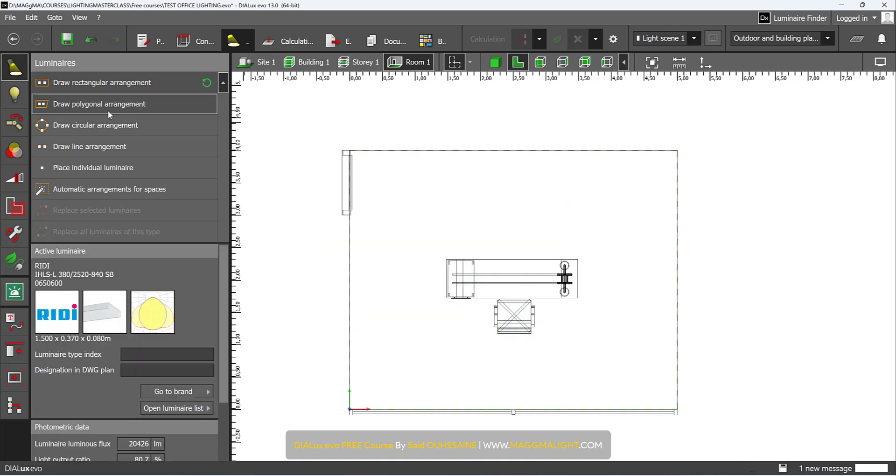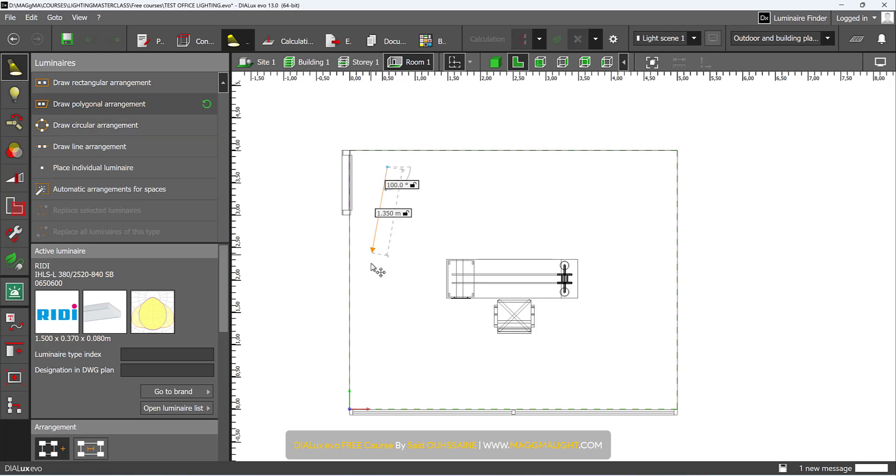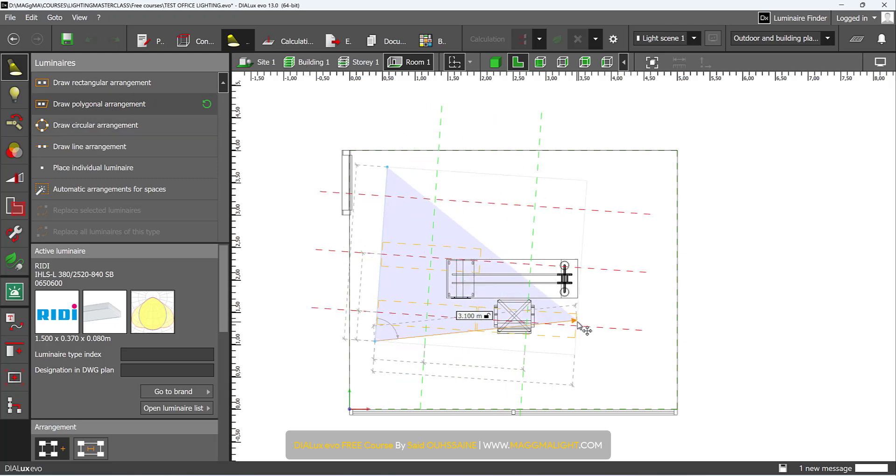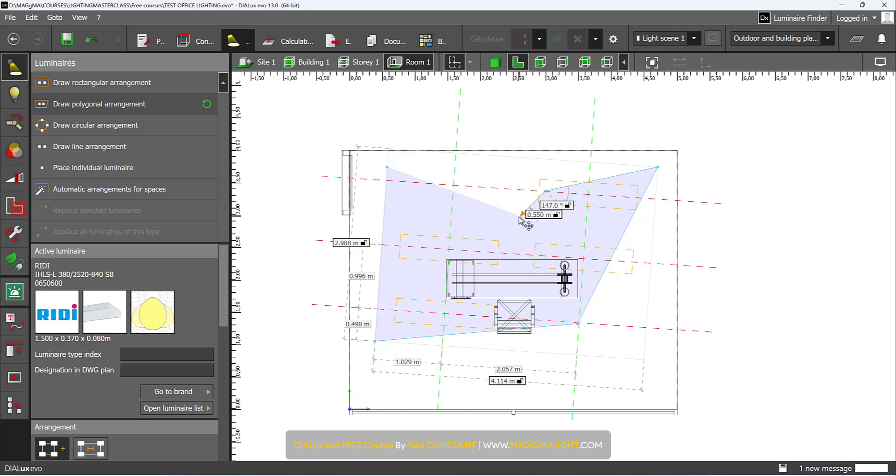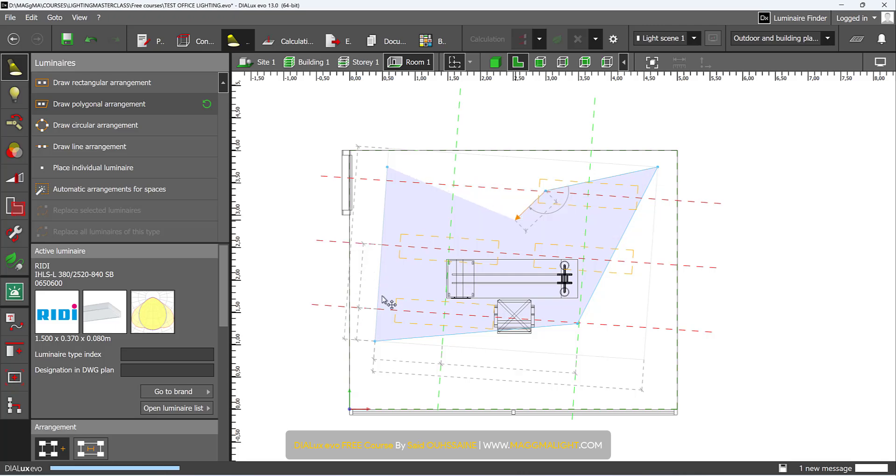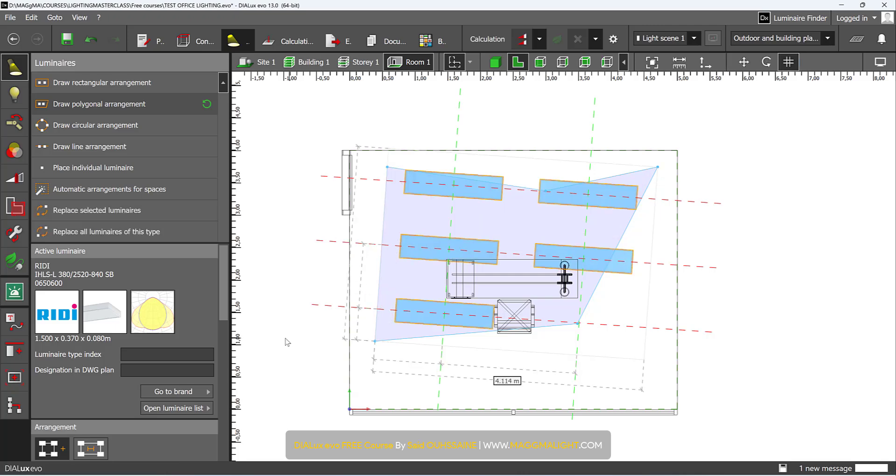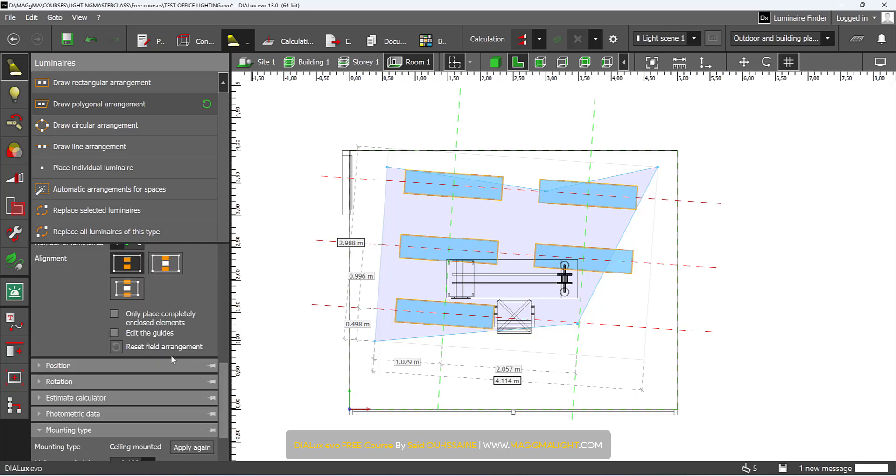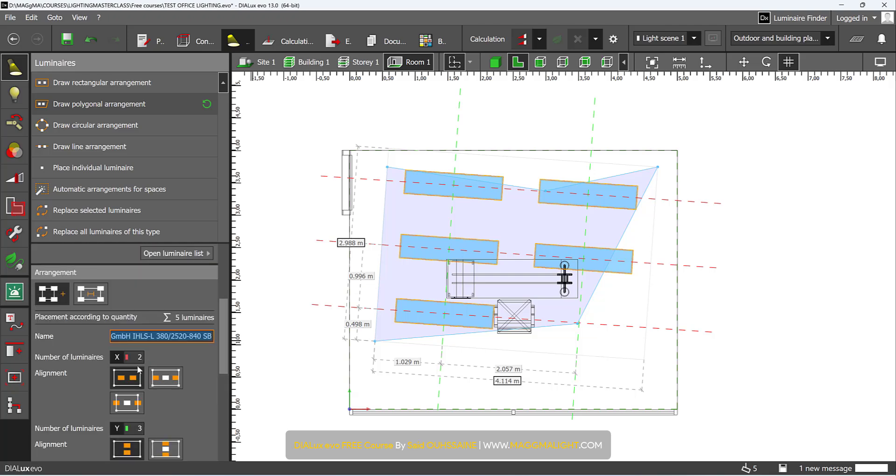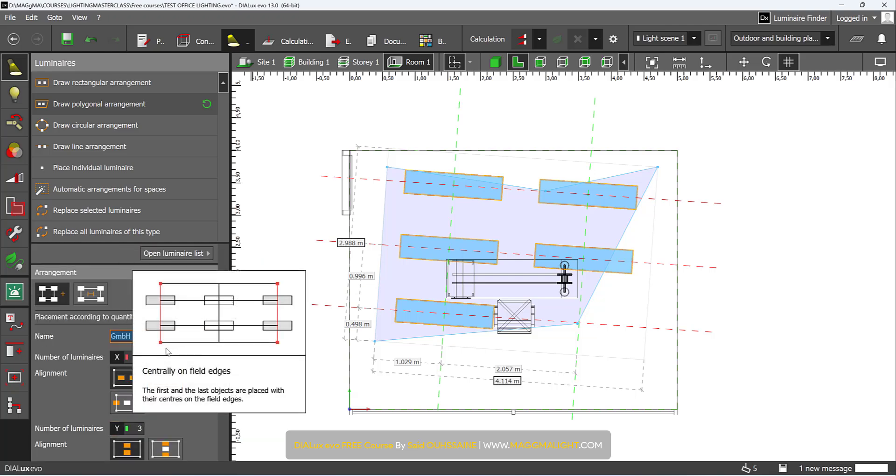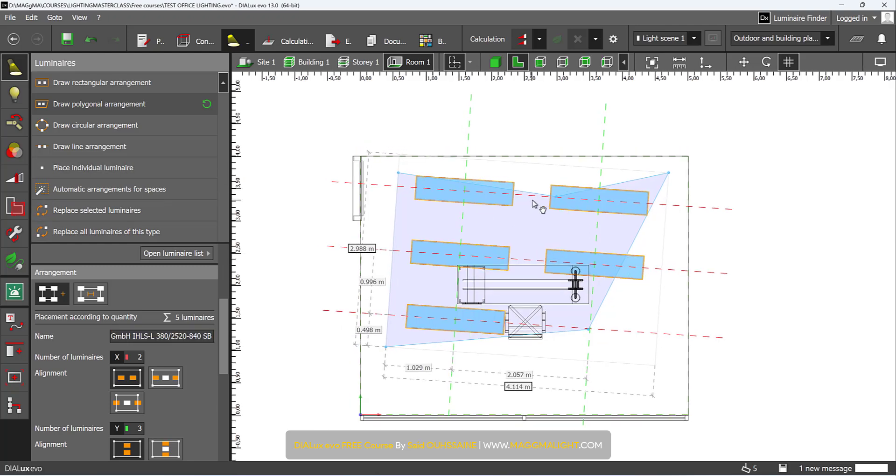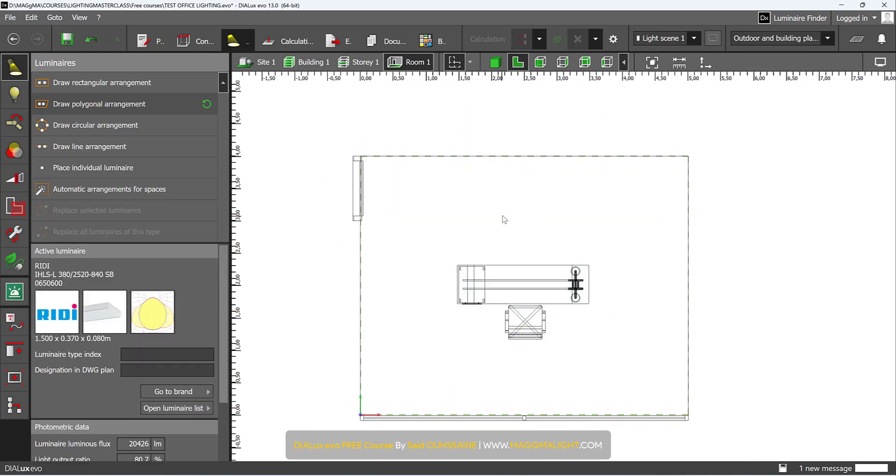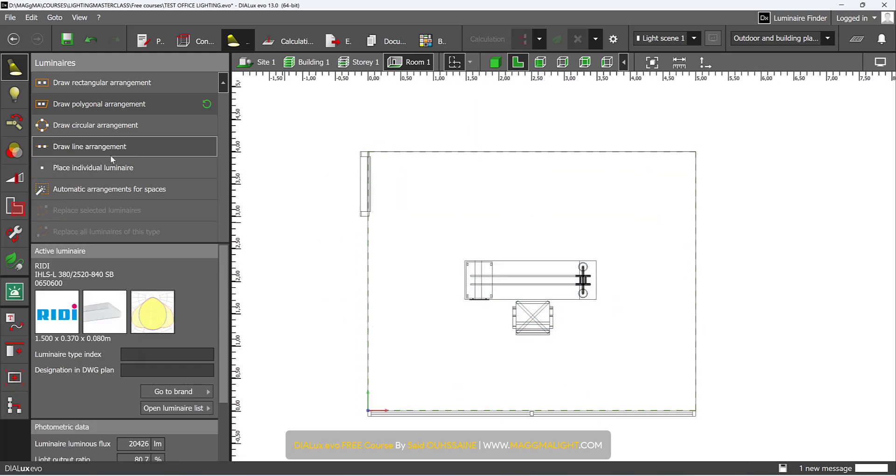Then we have the polygonal arrangement, which is the free shape. Then close polygon. Again you come here to the quantities and change them according to your requirements. It depends on each project.